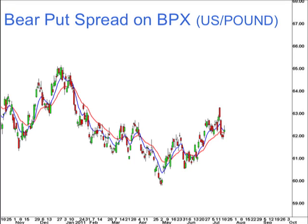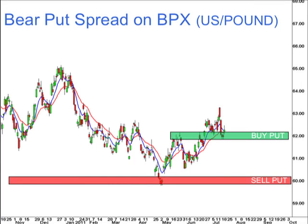I've just used an example of the BPX — the U.S. dollar's strength against the British pound — and let's say my outlook is bearish. I believe over the next several months that the U.S. dollar is going to weaken against the British pound and perhaps drop all the way down to test the support levels at 60. So what I could do is buy a 62-strike put option, which will allow me to participate in a drop over the next couple of months on the BPX.